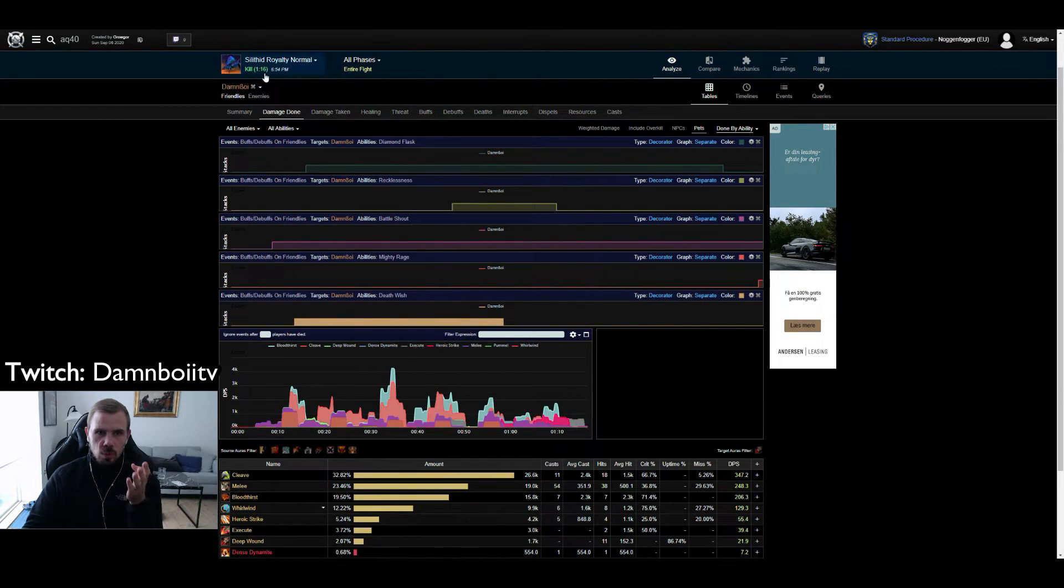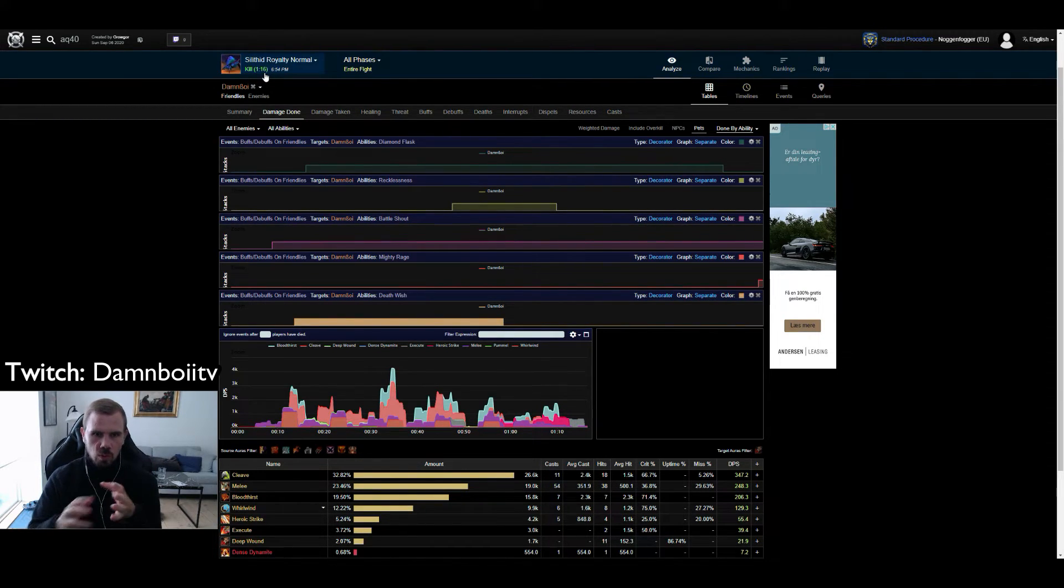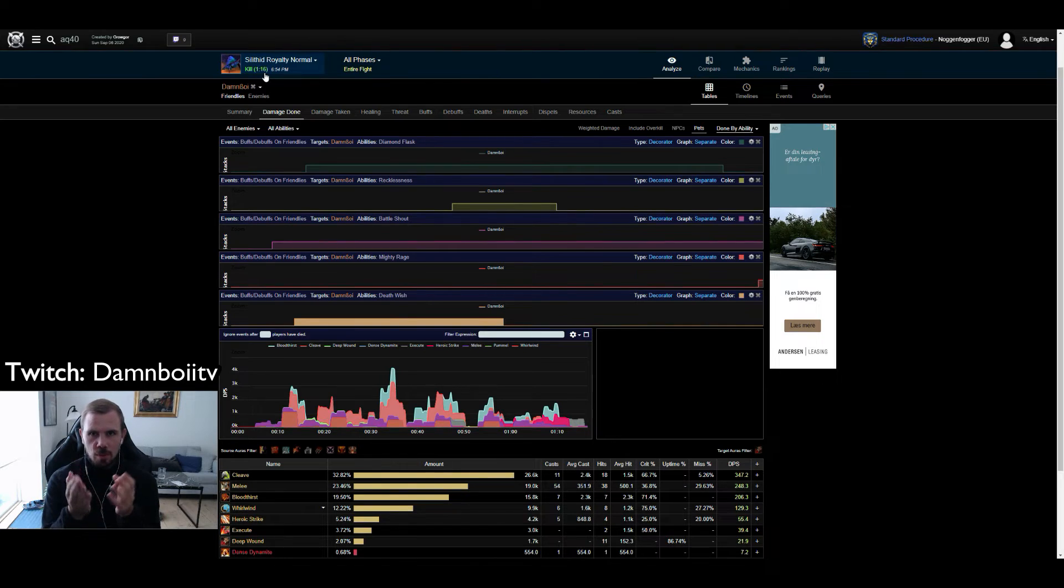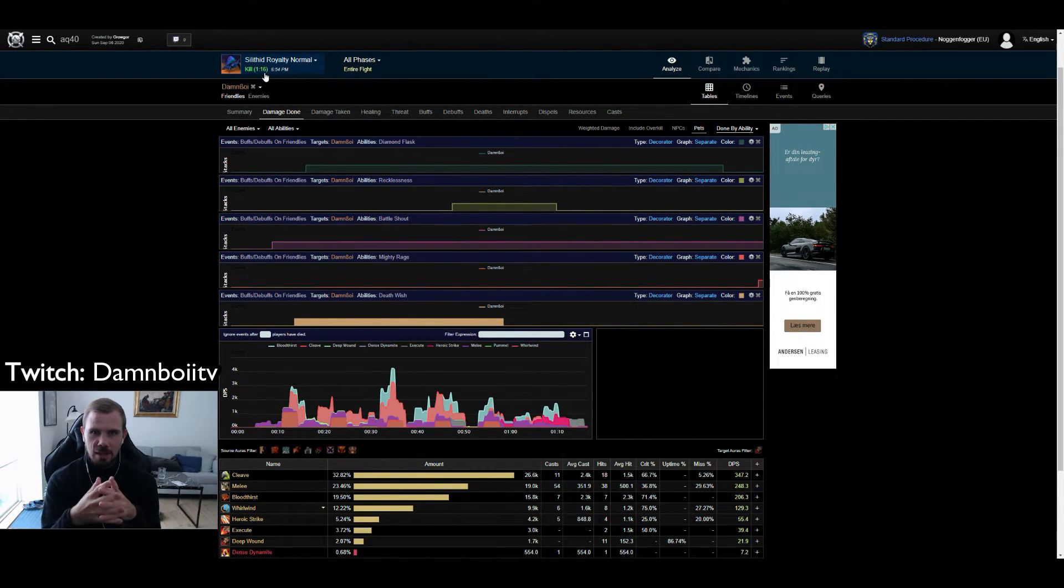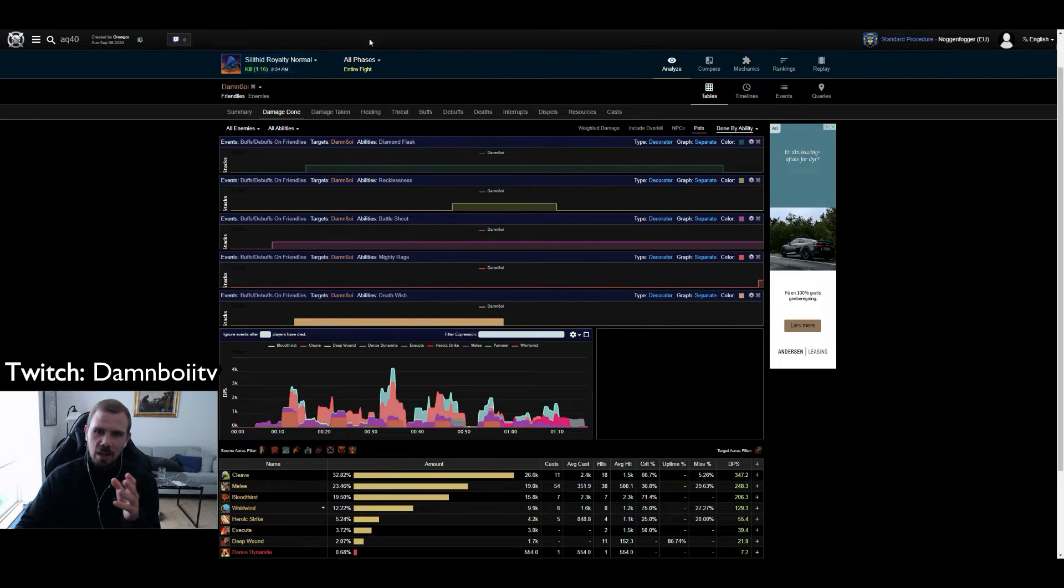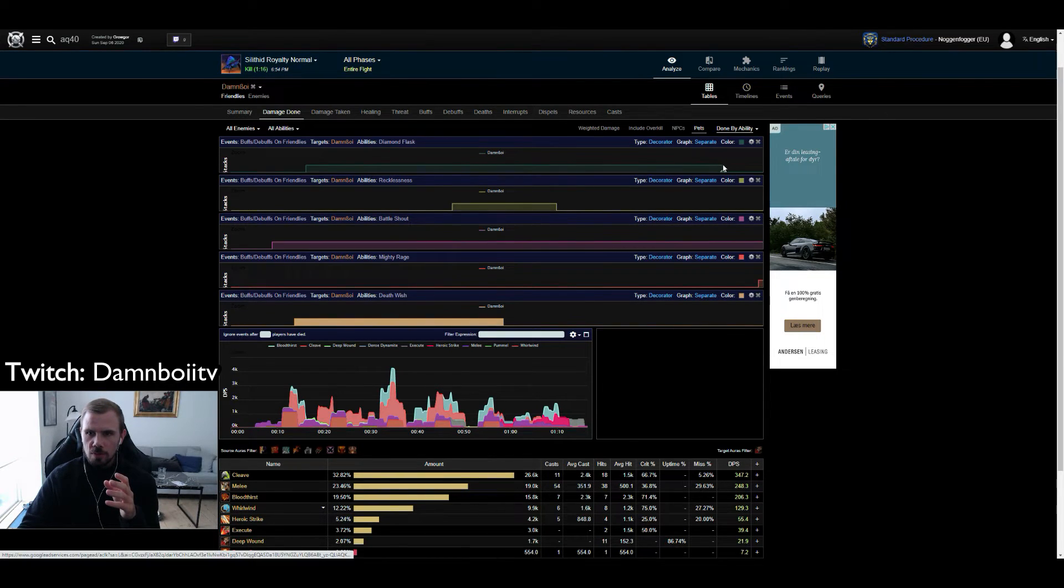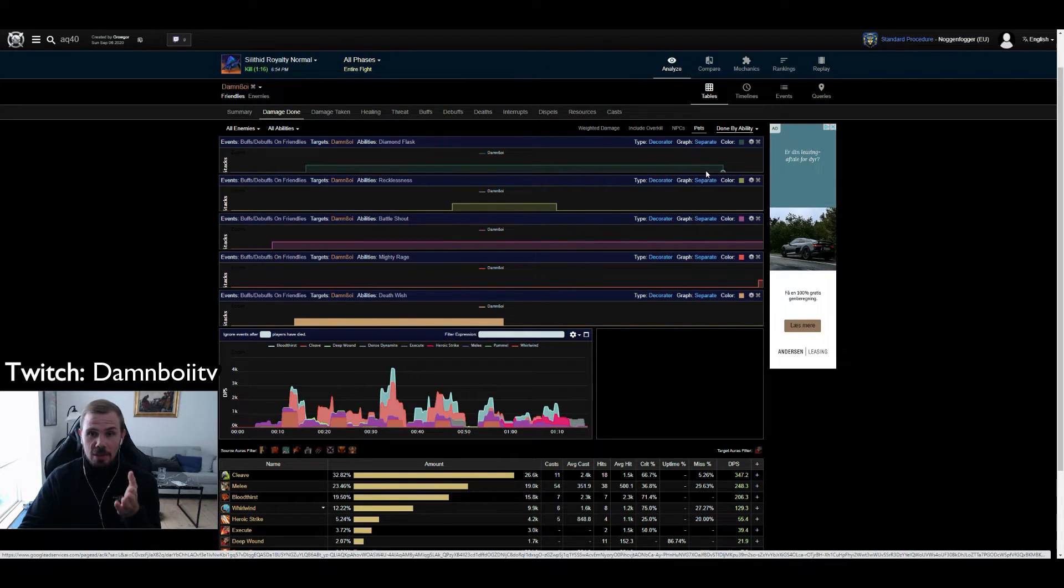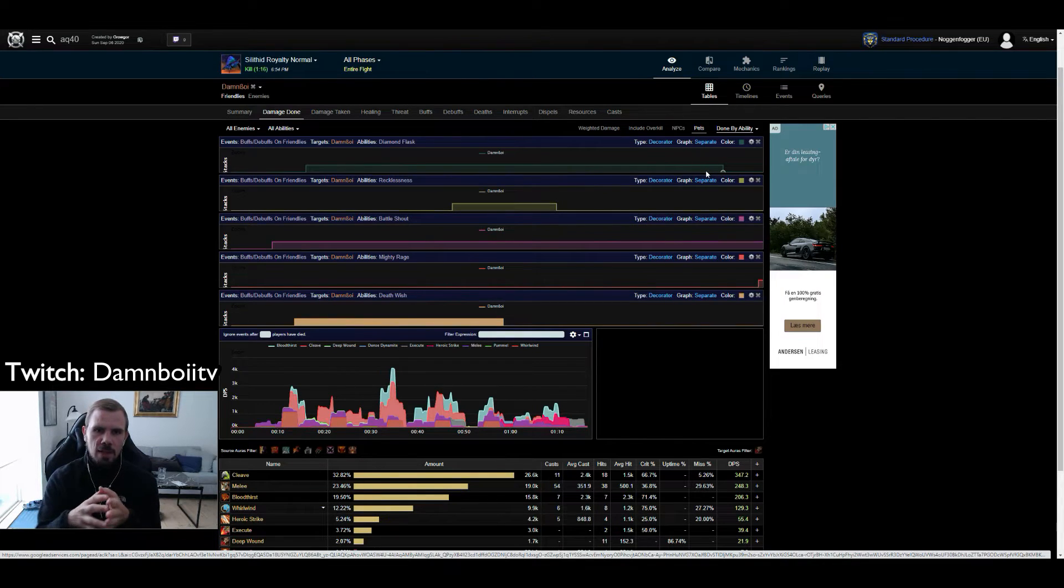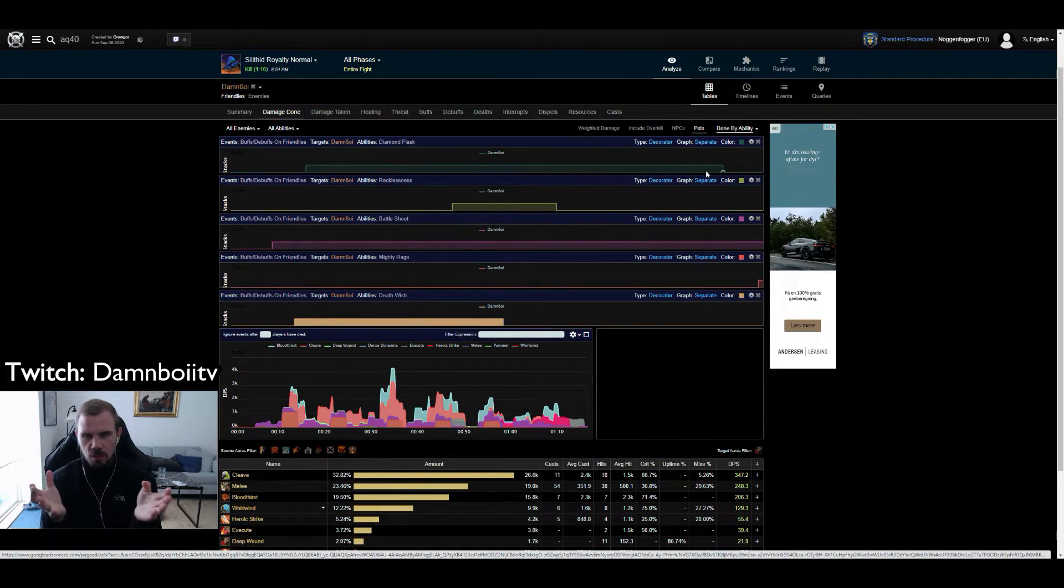The fight was 1 minute and 16 seconds. So an efficient use of Diamond Flask would be using it 15 seconds into the fight. So I had Diamond Flask for the entire duration of Execute Phase as you can see here on the last add. But I did use my Diamond Flask to the full extent though.